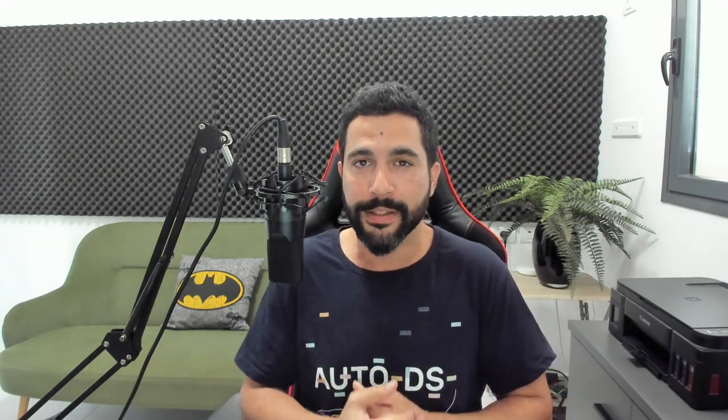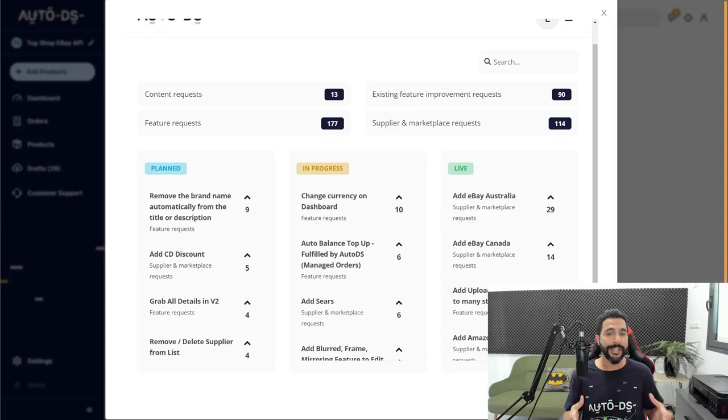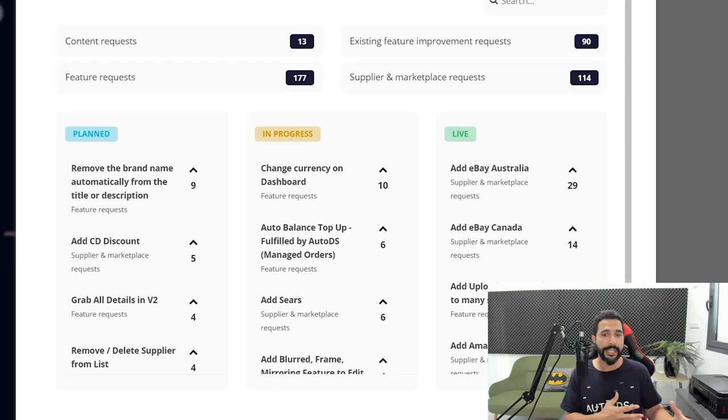Now what happens is once we get enough feature requests for one thing, we move it to the development team and we start to implement it in the AutoDS system. So that's what we've been doing for the past few years.